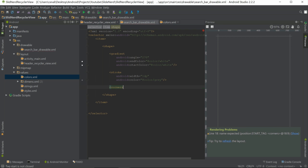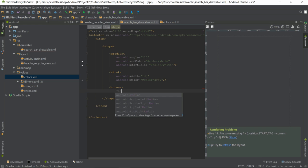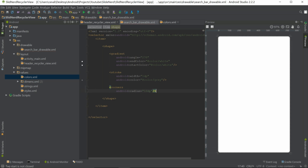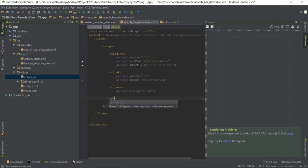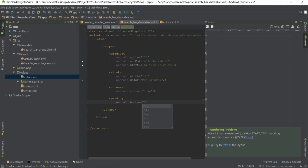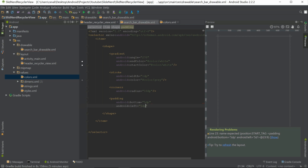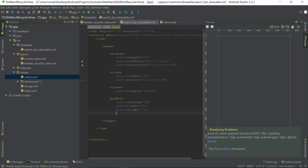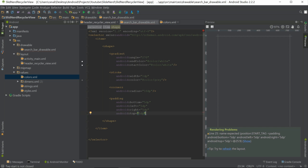Next we add corners with a radius of 10dp to give it rounded edges. Finally, we add padding — bottom 5dp, left 5dp, right 5dp, and top 5dp — then close the tag. That completes the drawable definition.